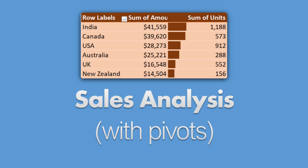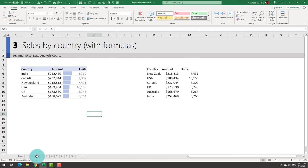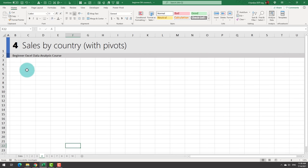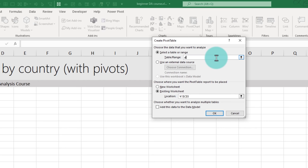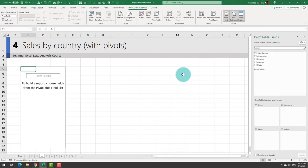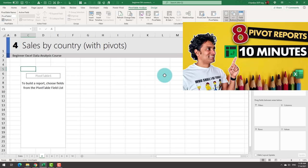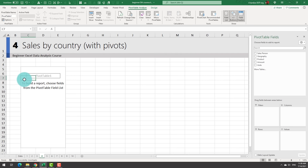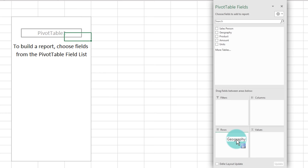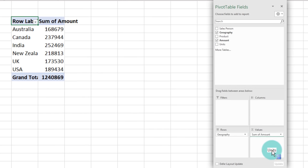For the fourth example, let's do sales by country using pivot tables — replicating what we just did with formulas. Go to Insert > Pivot Table, and type 'data' as the data source. In the pivot canvas, drag Geography to the rows area, and drag Amount and Units to the values area. You immediately get one country per row with total amount and total units.